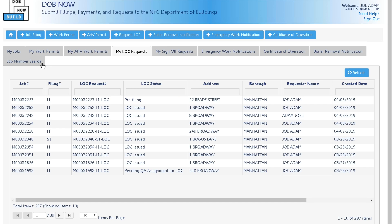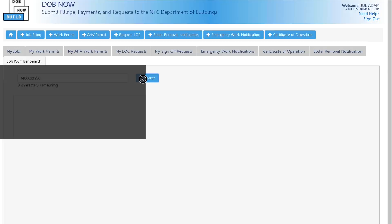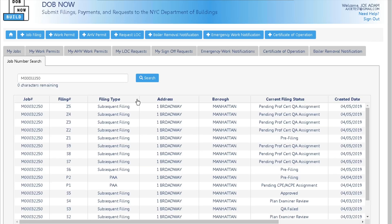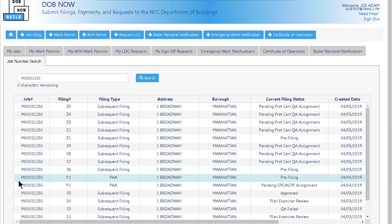The job number search tab allows you to search for any job filing number created within DOB Now Build. Just type the job filing number in and click search, and all of the job filing numbers consisting of the job filing number typed in will display.